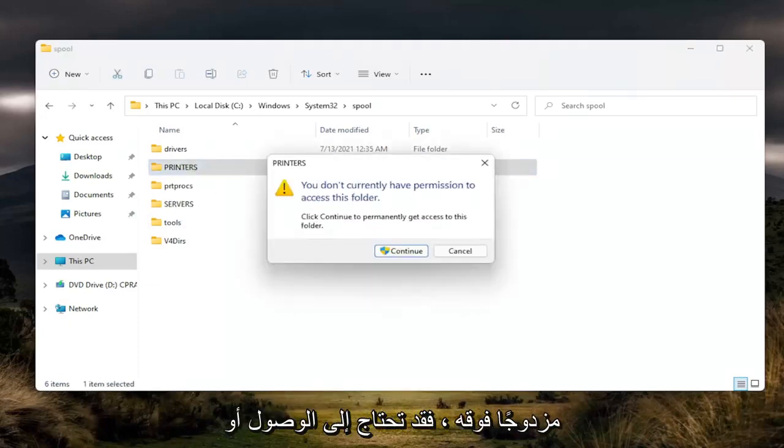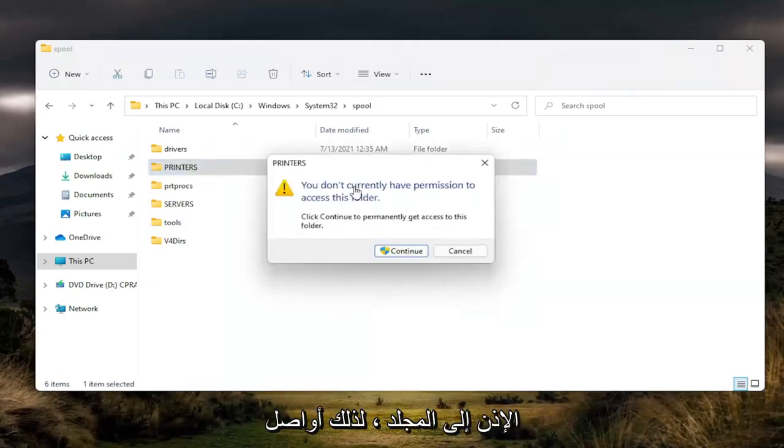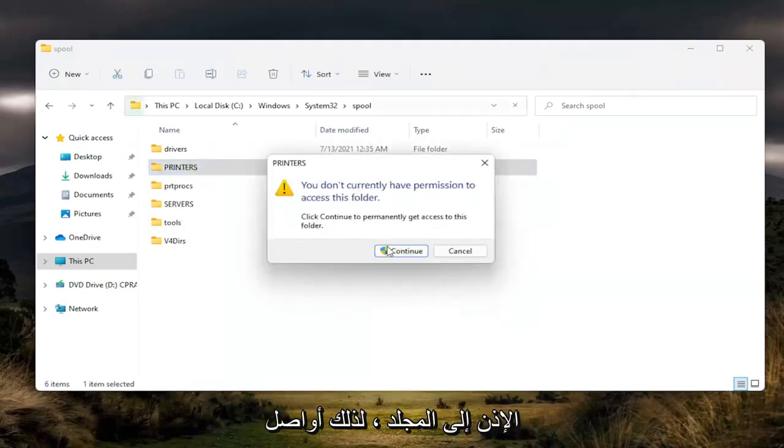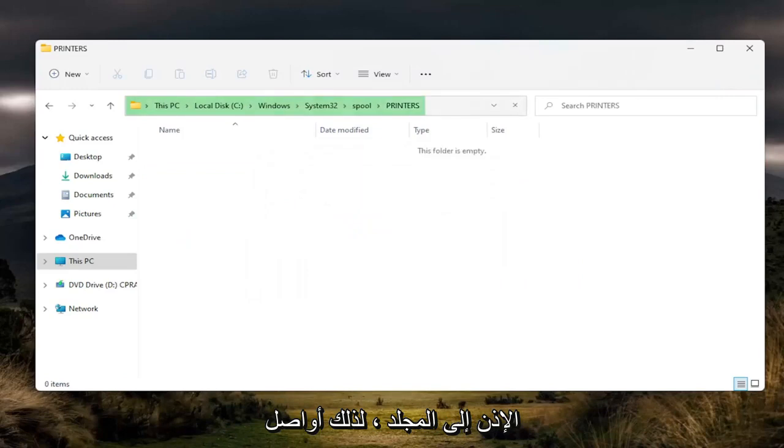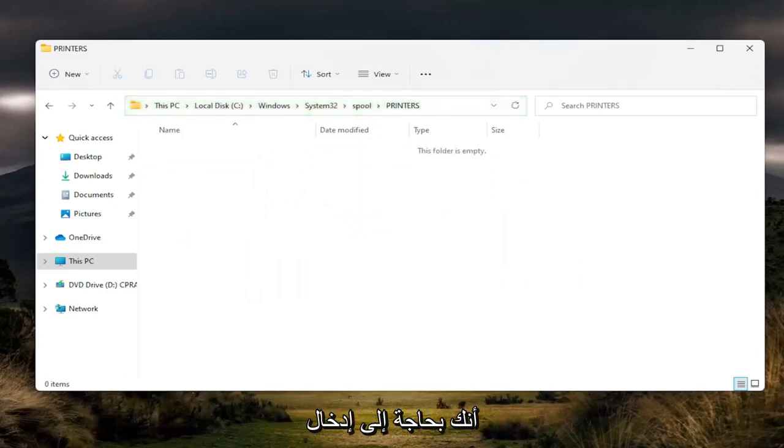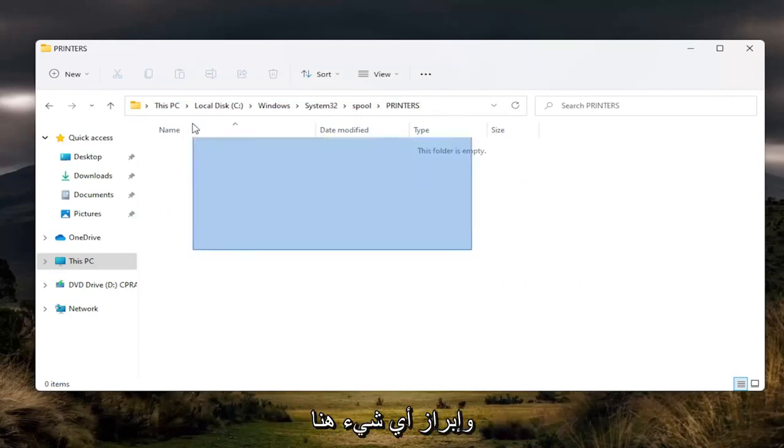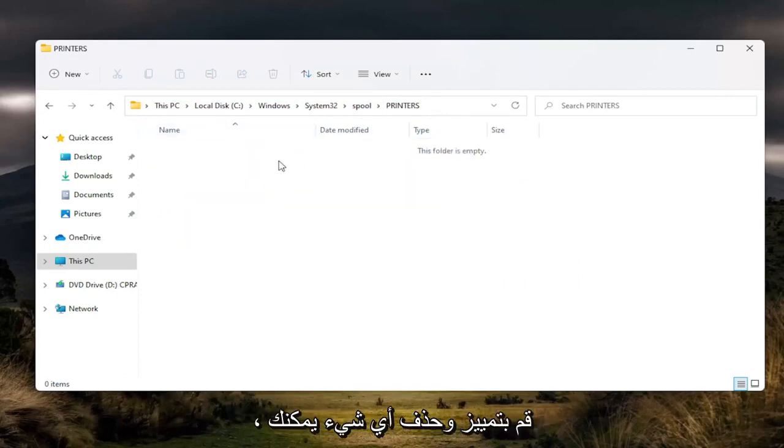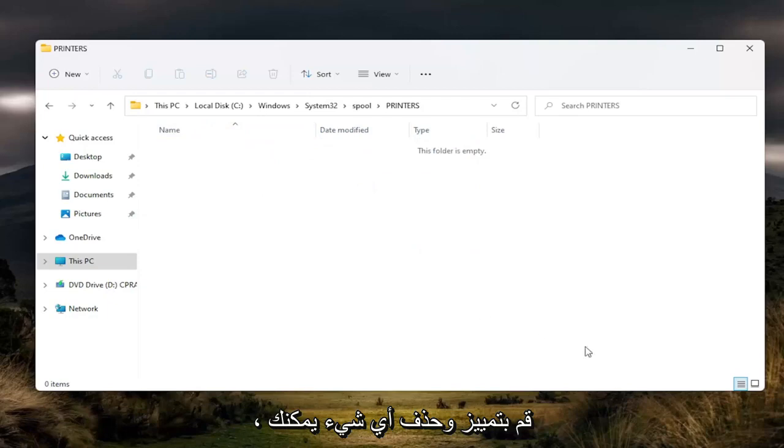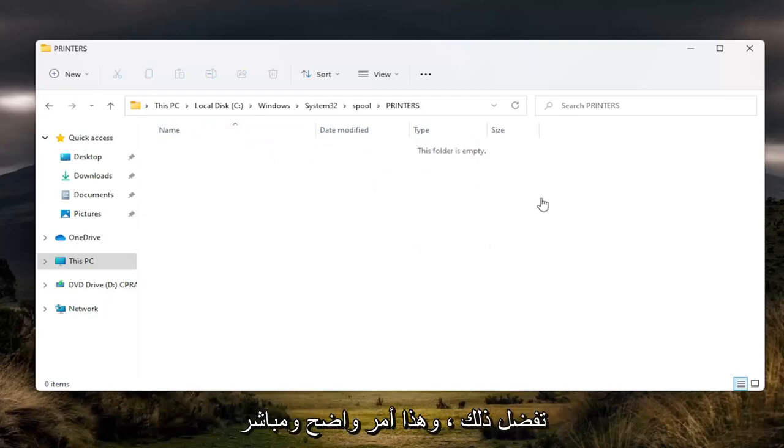You may need to gain access or permission to the folder. Click continue. You need to enter an administrator credential if you can at this time. But pretty straightforward. And once you're in here, you just want to highlight over anything in here. Highlight and delete anything. You can tap the delete key on your keyboard if you prefer. And that's pretty straightforward.